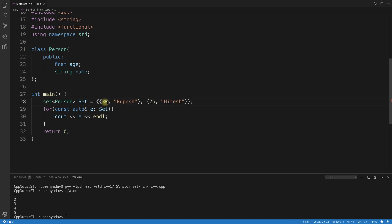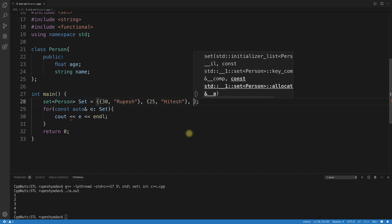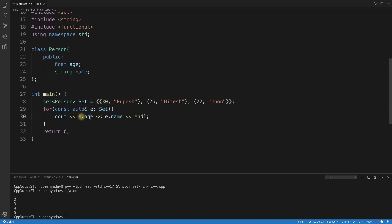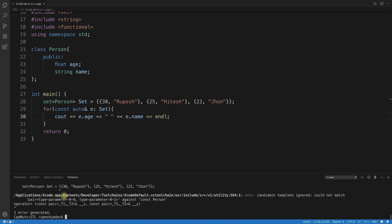We're inserting Rupesh first, then Hitesh, then John (age 22). When sorted by age, Hitesh (30) should come after John (22) and before Rupesh — wait, the order depends on age. There's an error because Person is not a simple integral type, so I print e.age and e.name with some spacing.